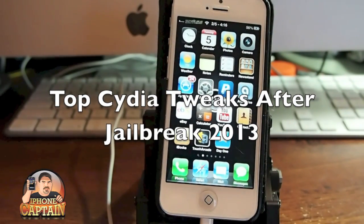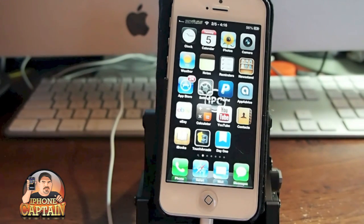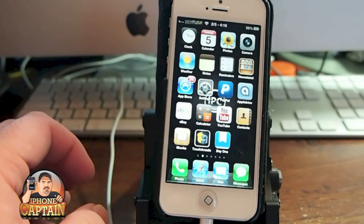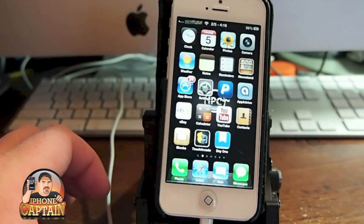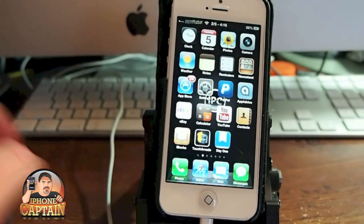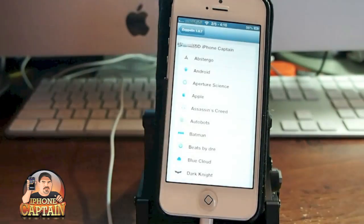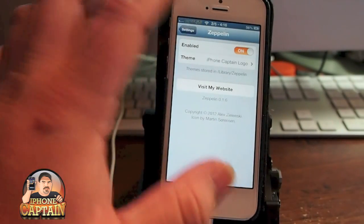Hey YouTube, it's Mitch at iPhoneCaptain. Today I'm going to be showing you some of the best applications or tweaks you need to get right after you get your jailbreak. This is the evasi0n jailbreak I'm referring to for iOS 6.0 through 6.1. These are just five tweaks that I think everybody will enjoy and should have on their device.